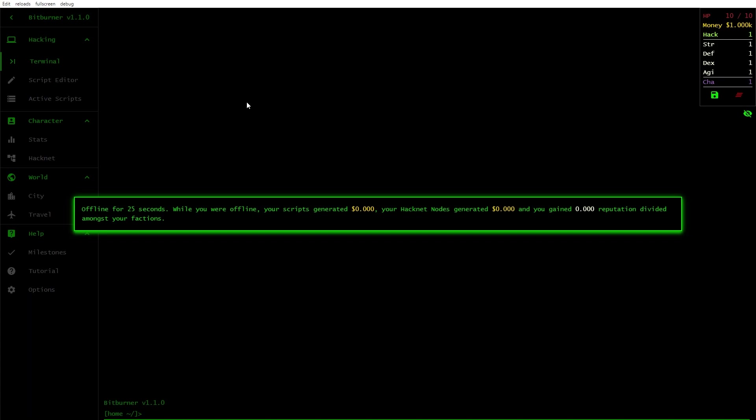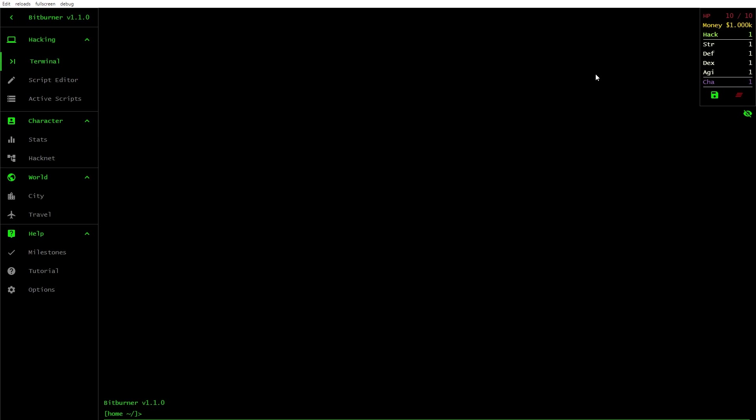Essentially, I think the idea is that it is an idle clicker-type game, except you're supposed to write scripts to automate it. I like that. I turned it off for a quick second, so there you go. I generated zero. Well, that's nice.